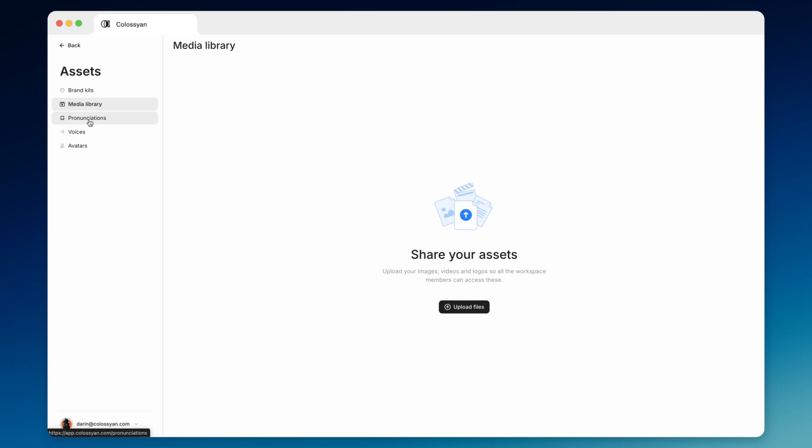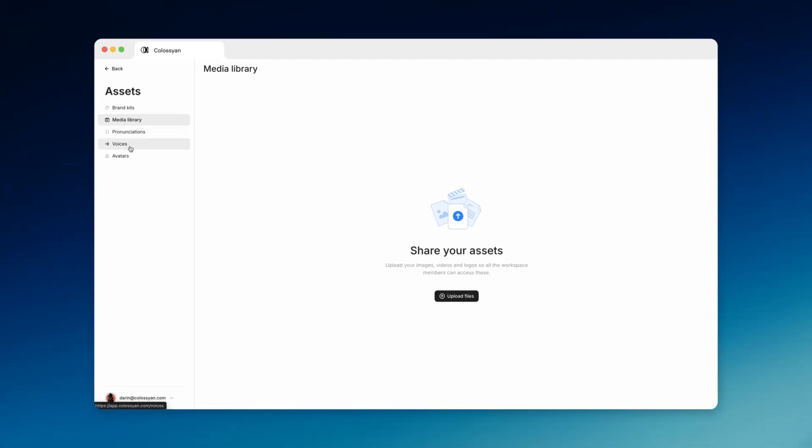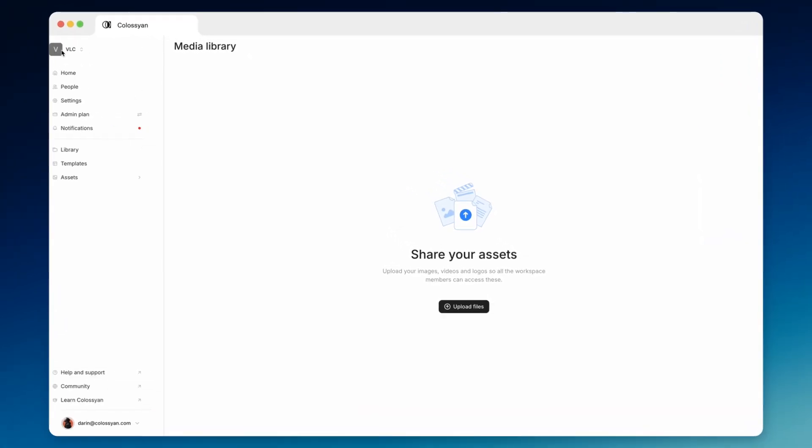Up next, you have different pages where you can save specific pronunciations for voiceovers, as well as preview different voices and avatars.